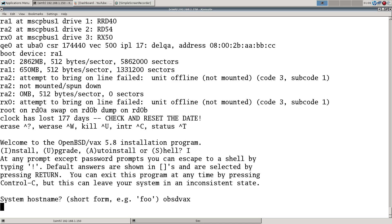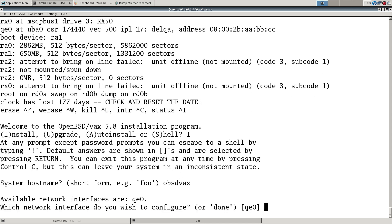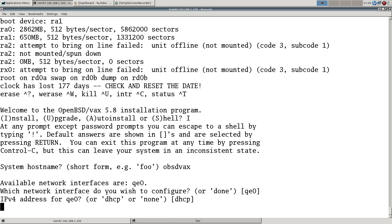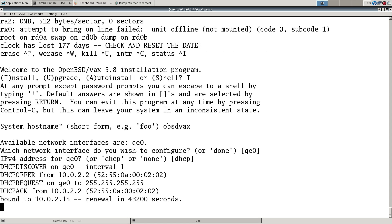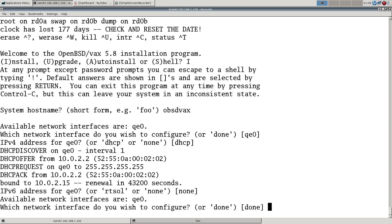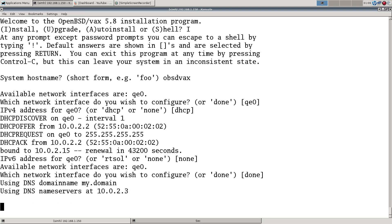So we got QE0 here. Let's use DHCP and see, fingers crossed. I haven't tried this before and wonderful, so it comes back with the address I was anticipating. We don't want IPv6.